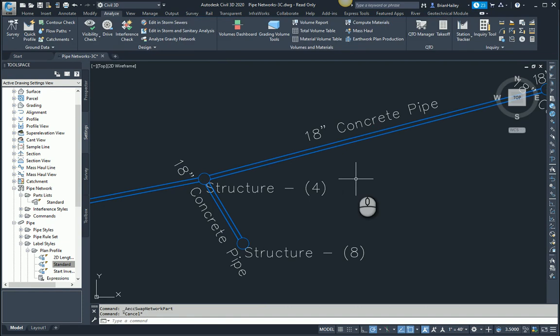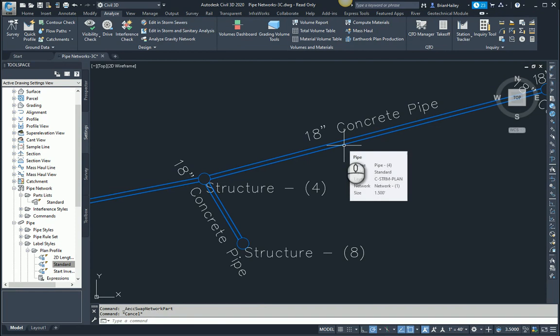Now I have a lot of pipe in this drawing and I want it all to be 12 inch pipe. If you're going to use swap part, you have to swap each one individually, unless you're using Civil 3D 2020 and the Analyze Gravity Network tools.